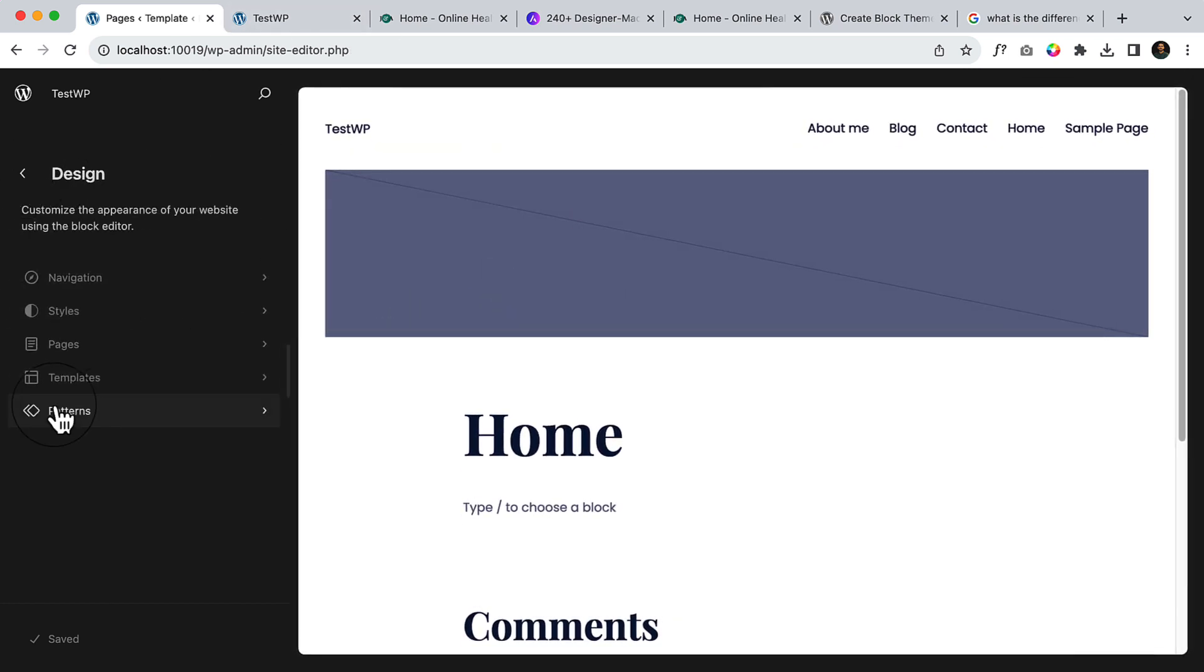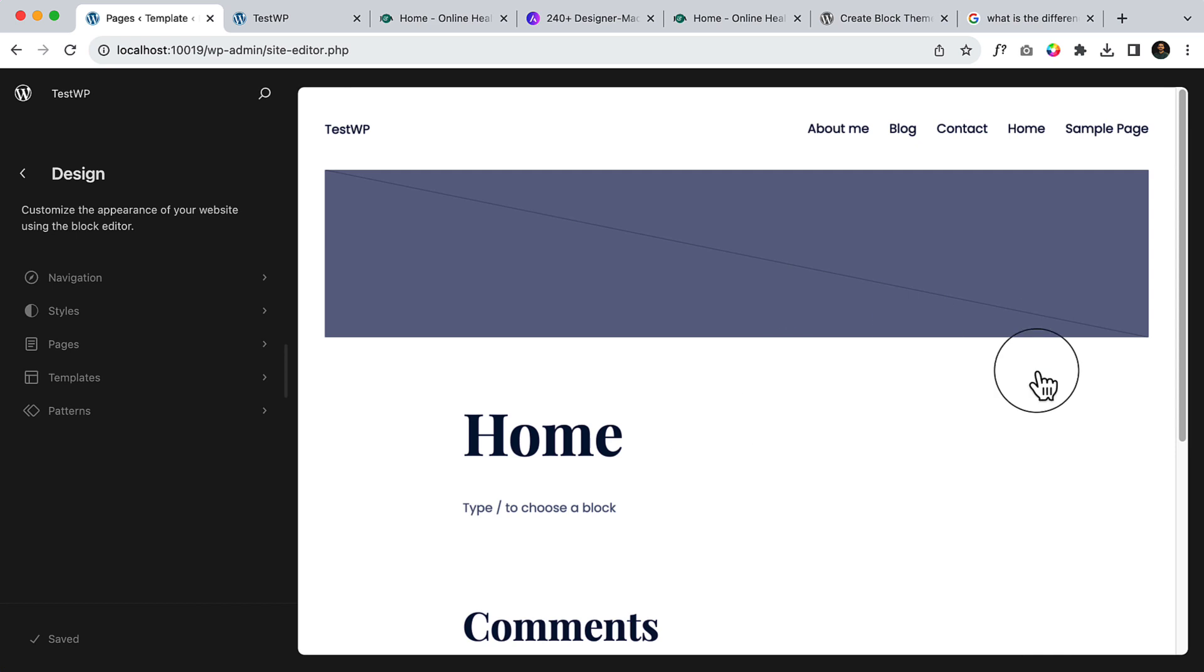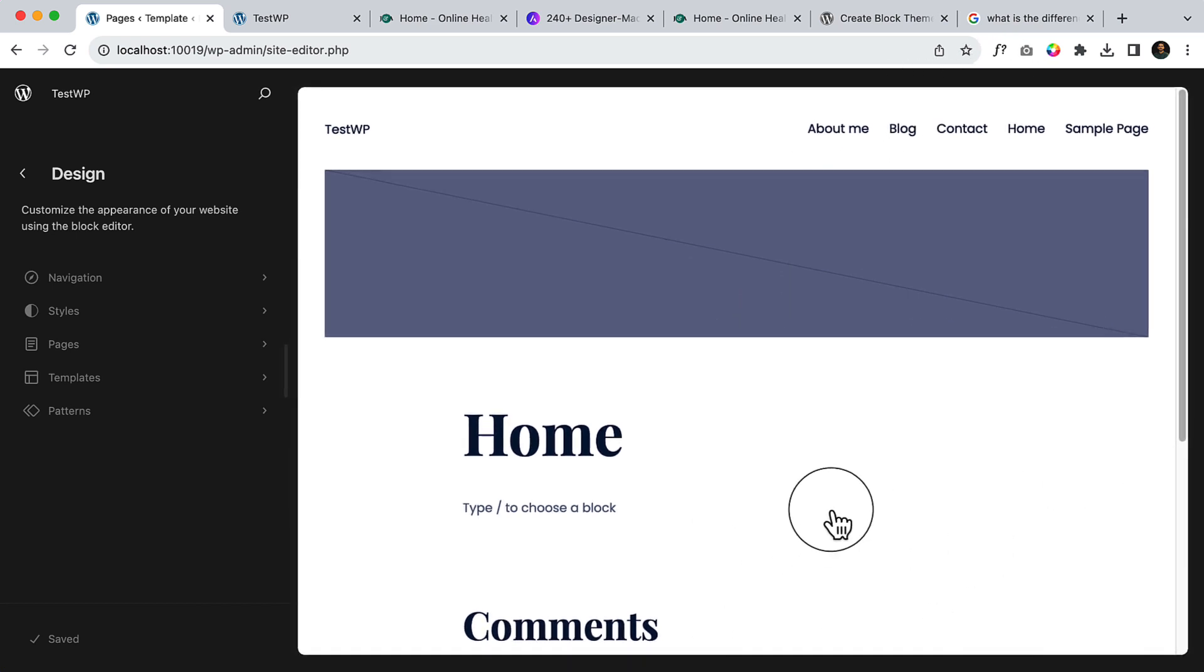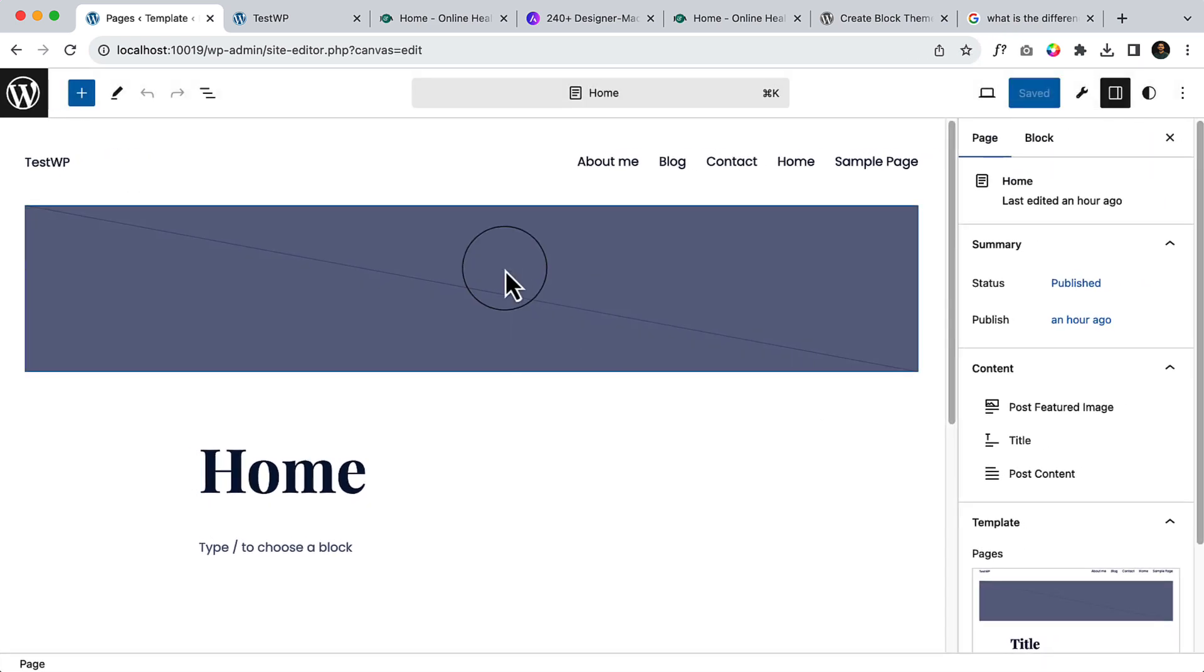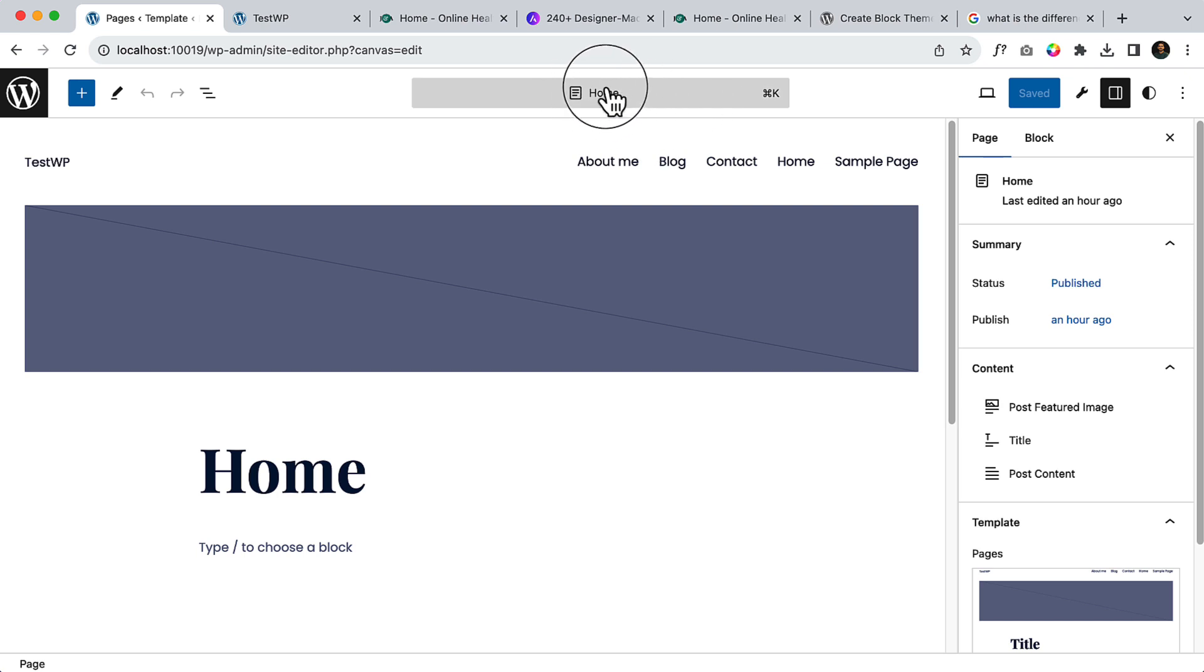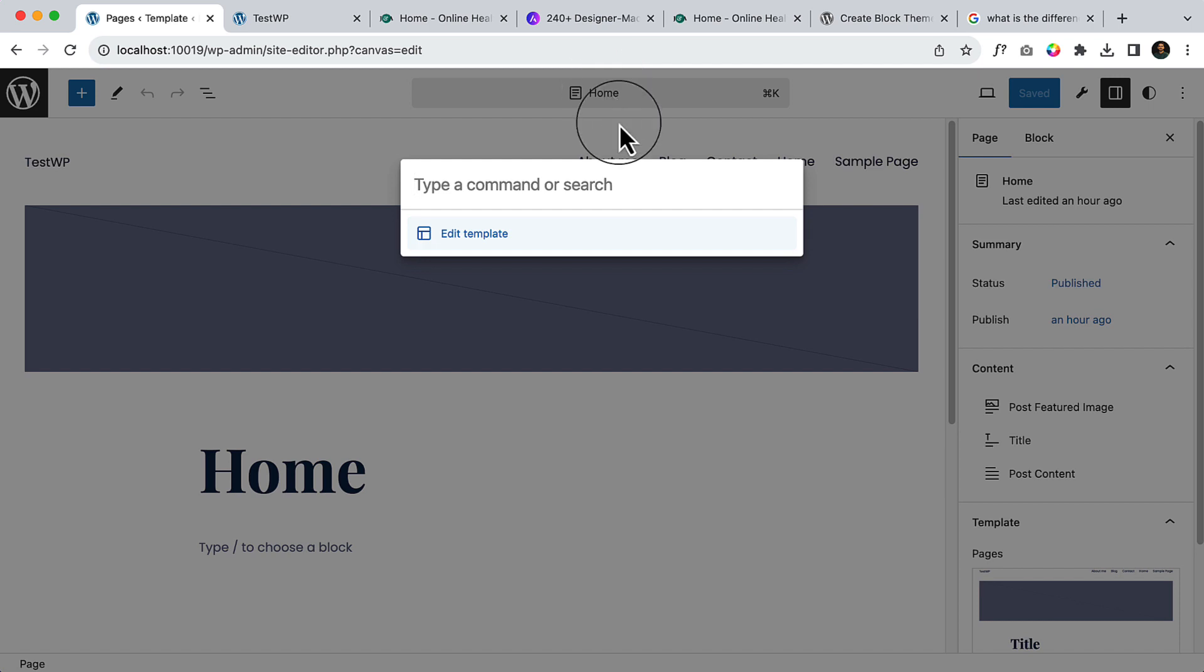If I go to any page, or let's say I'm inside home page, let's click home, and here you can see there is a shortcut feature with the latest version. If I click here, I can type or command or search anything here.